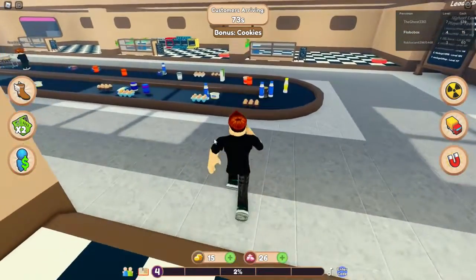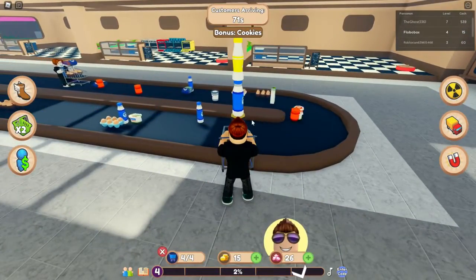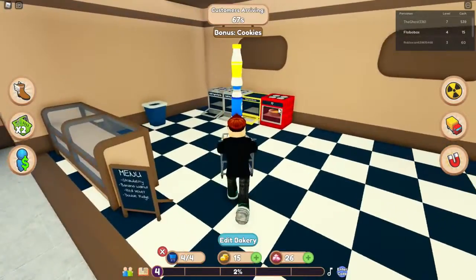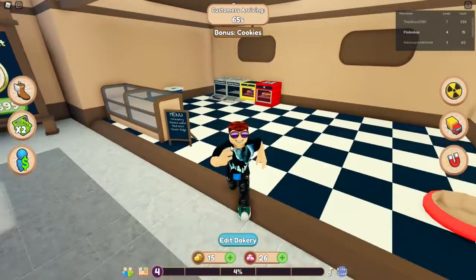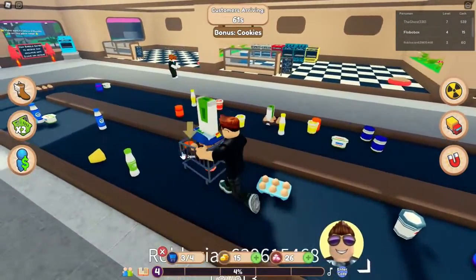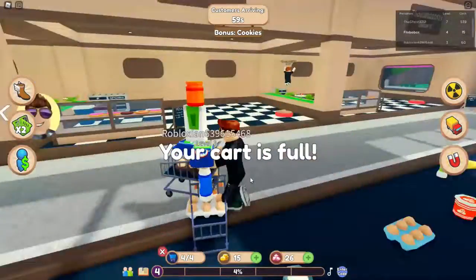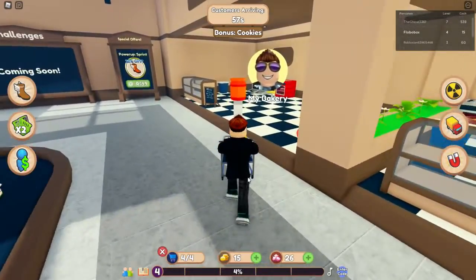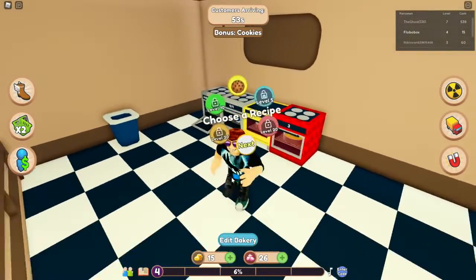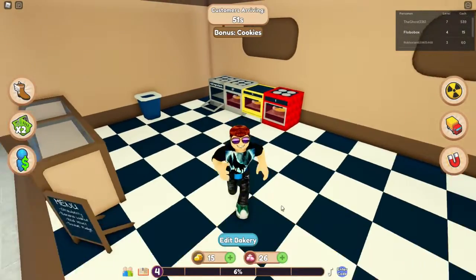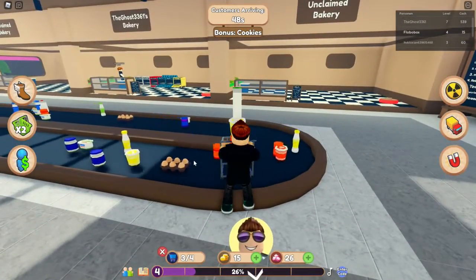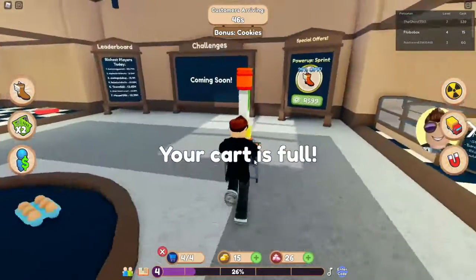Wir holen direkt das nächste. Das packen wir in den besseren Ofen – also in den... der schlechtere ist besser als... naja, ihr wisst, was ich meine. Dann packen wir das alles hier rein.